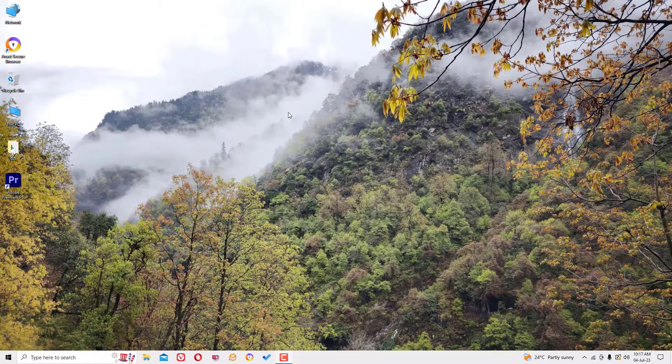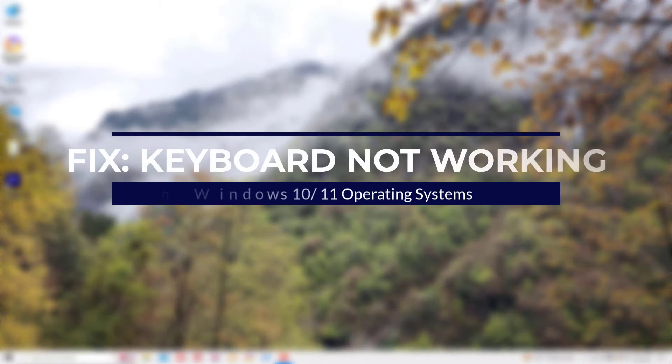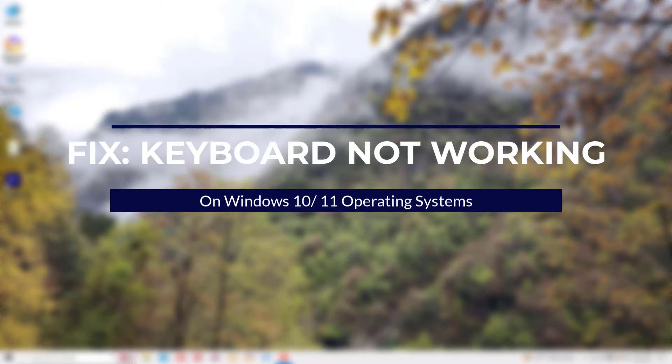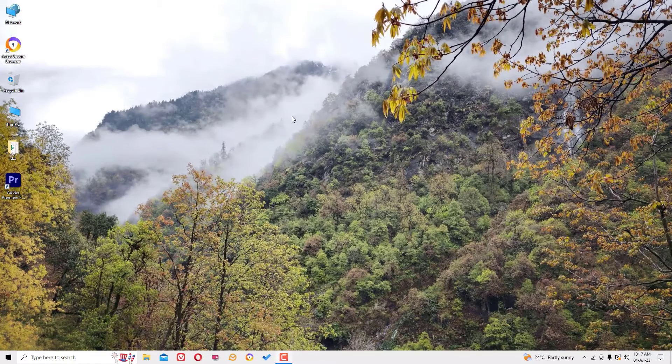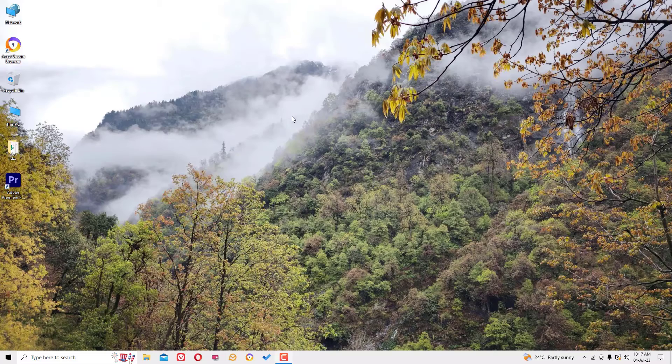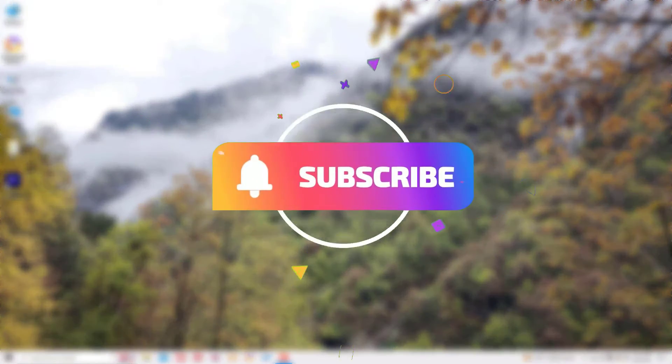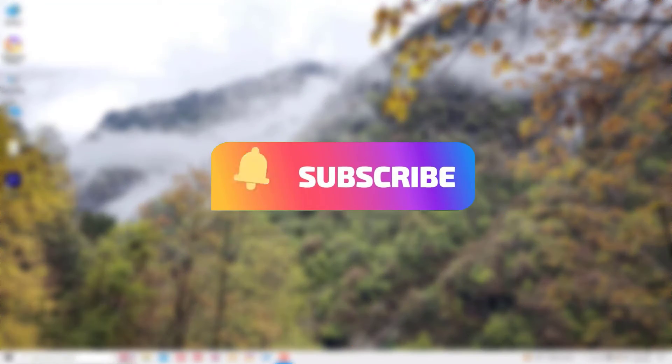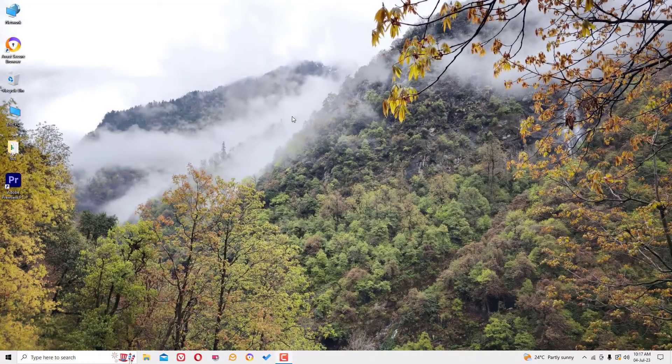Hello everyone, welcome to Easy Classes. In this video I'm going to show you how to fix if your keyboard is not working on Windows 10. Don't worry, I have two simple solutions that will definitely help you. Before jumping to the tutorial, if you're watching my video for the first time, I request you to subscribe to my channel and hit the bell icon. Okay, without further ado, let's get started.